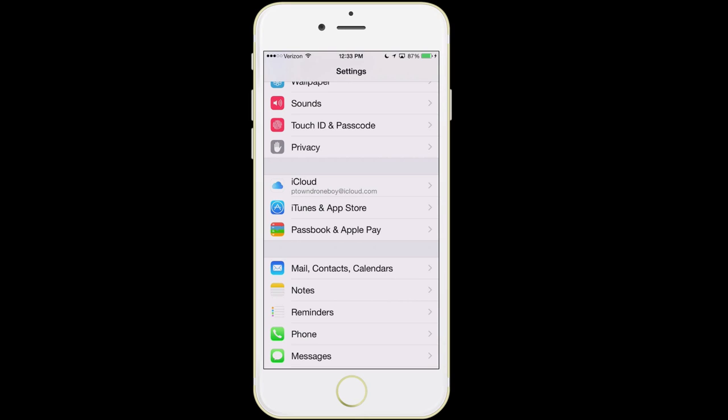The one thing I'll mention about iCloud is it does not play well with Outlook. So if you're on a PC, there's no brilliant way to get it to work well. iTunes, App Store, and also Passbook and Apple Pay — this is where it gets into making purchases of different apps.